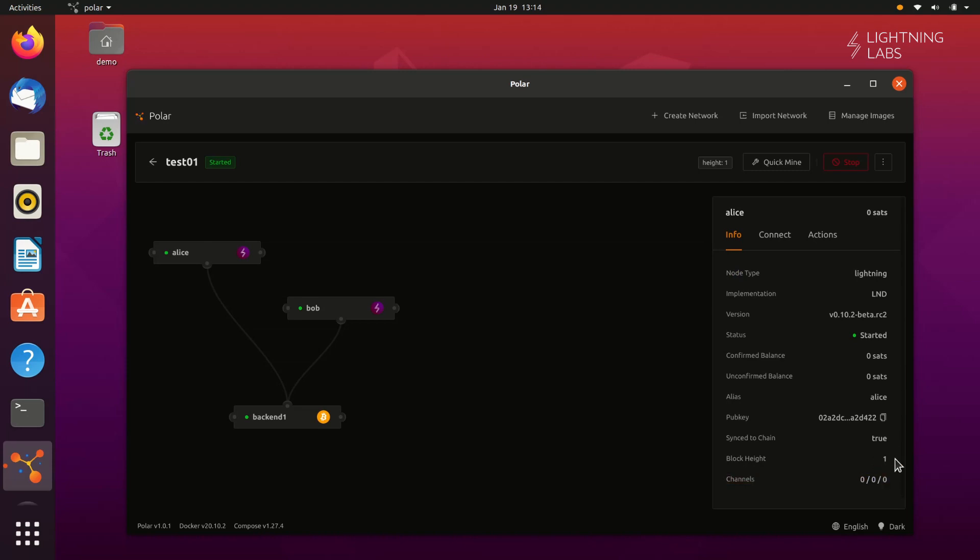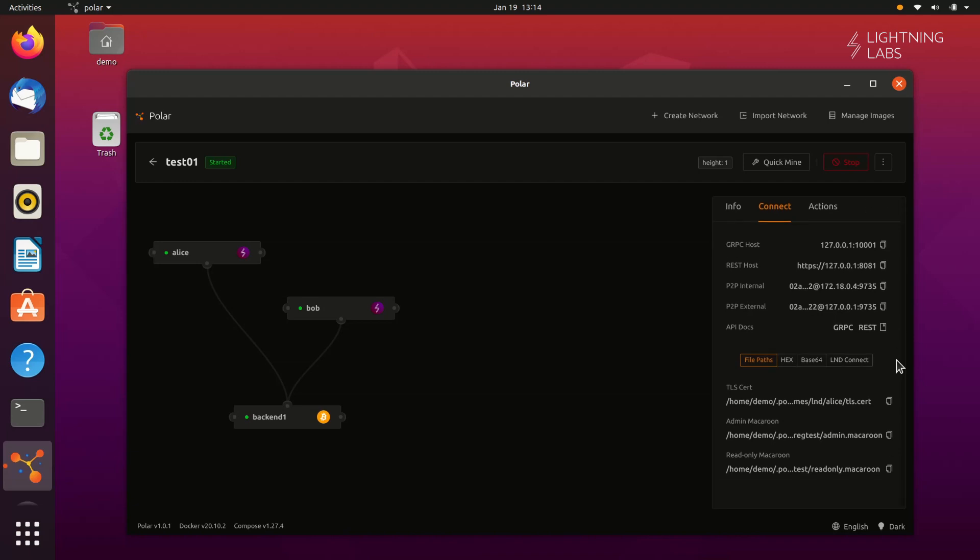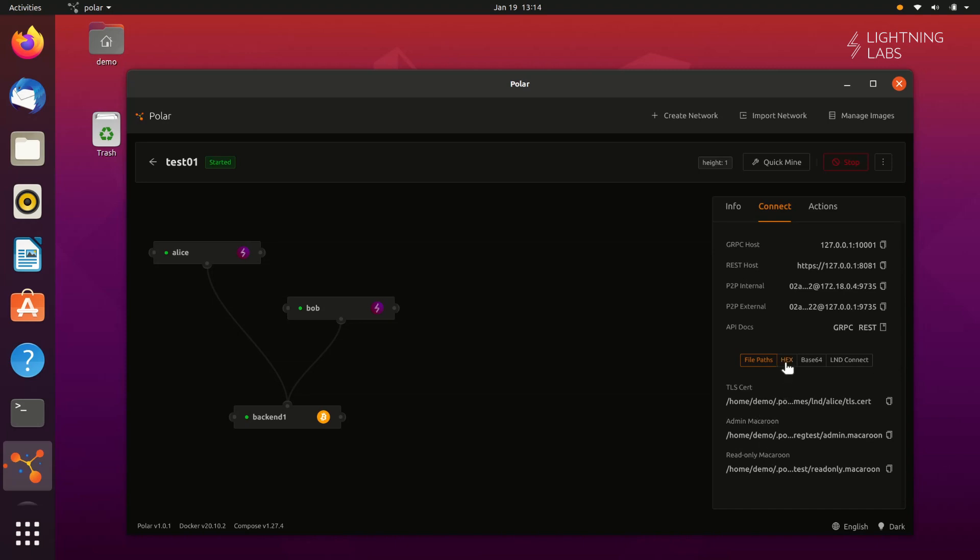On the Connect tab, you can find all the details you'll need to connect to this node. At the top, you can see info on where to find this node, the gRPC host, IP address and port, etc. And at the bottom, you can find the paths for the TLS cert and macaroon files.